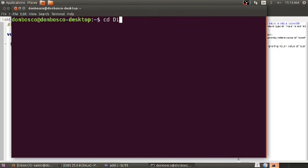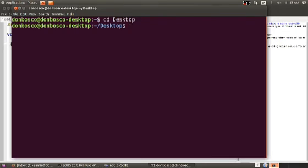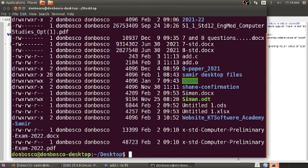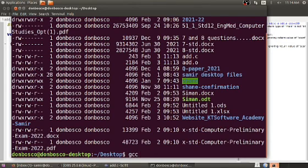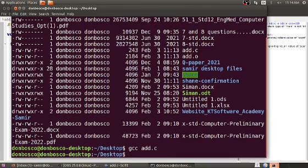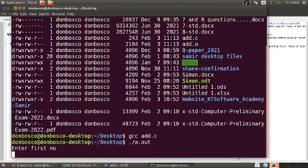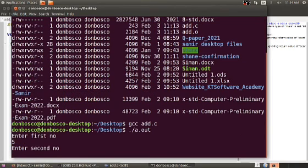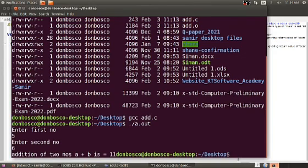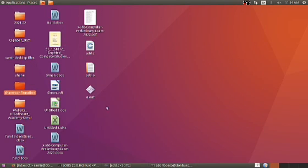We also check from the Scite text editor whether the program has any errors. In the terminal: cd space desktop to reach the desktop folder, then ls -l. Running gcc space add.c — going to the next line means there is no error. Then dot forward slash a.out to get the output. I type the first number 5 and the second number 6 — total is 11.